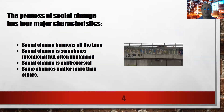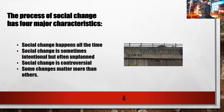The process of social change has four major characteristics. Social change happens all the time, but will vary based on what type of society it is. The more technologically advanced, the quicker the social change.